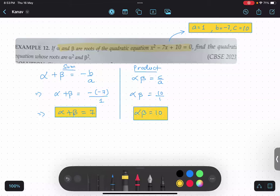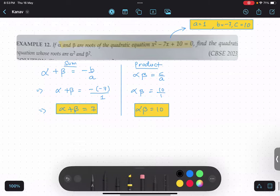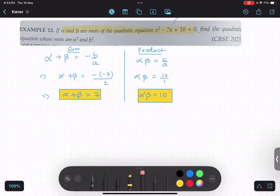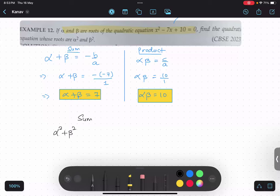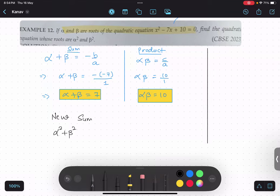Now, they are asking us to find the quadratic equation whose roots are alpha squared and beta squared. So to find another quadratic equation with roots alpha squared and beta squared, we are going to calculate the new sum and new product. The new sum would be alpha squared plus beta squared. I have to convert this expression into terms of alpha plus beta and alpha beta — that is, sum and product only.